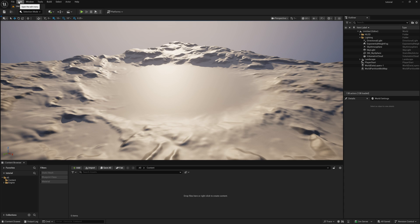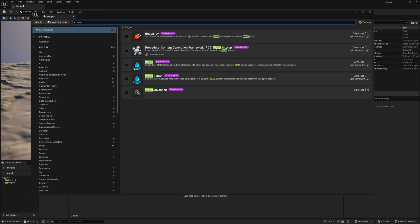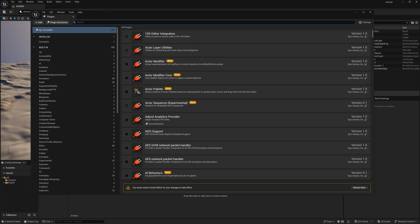Go to Edit, then Plugins, and type 'Water'. Once you find these three Water plugins, simply check all three on. Make sure the advanced option is turned on as well. Note that this is an experimental version, so it might crash when you use it — make sure to save your project file every time.